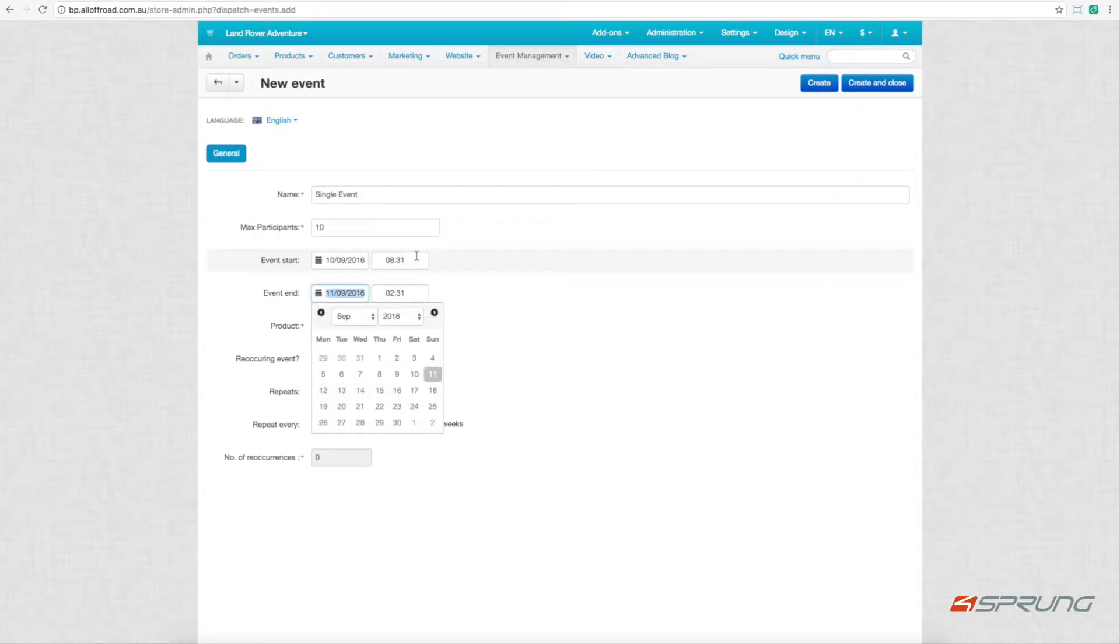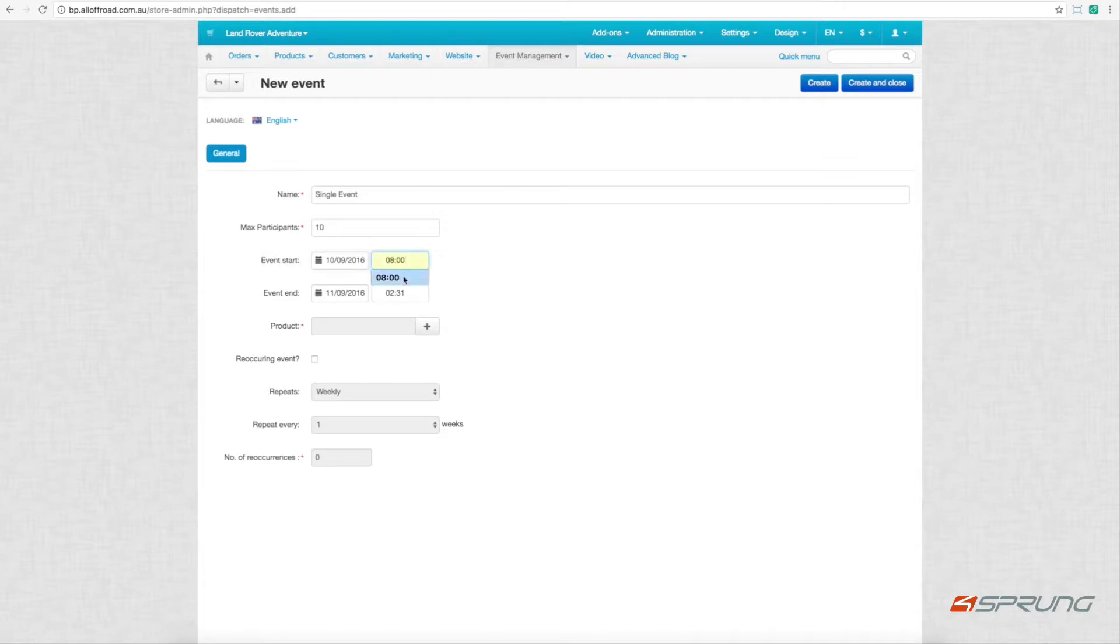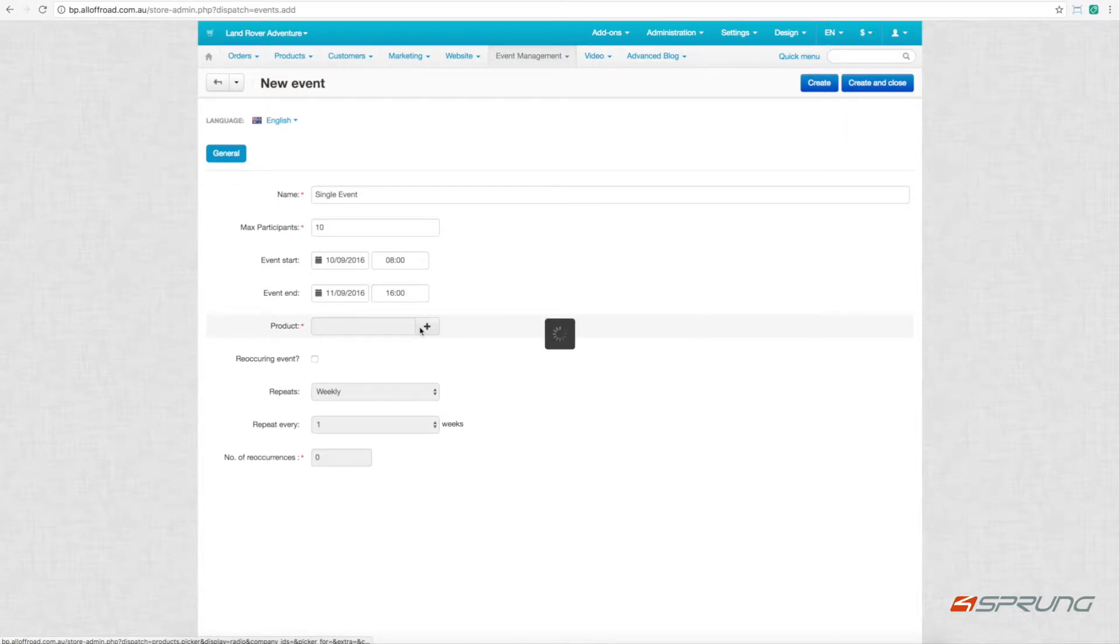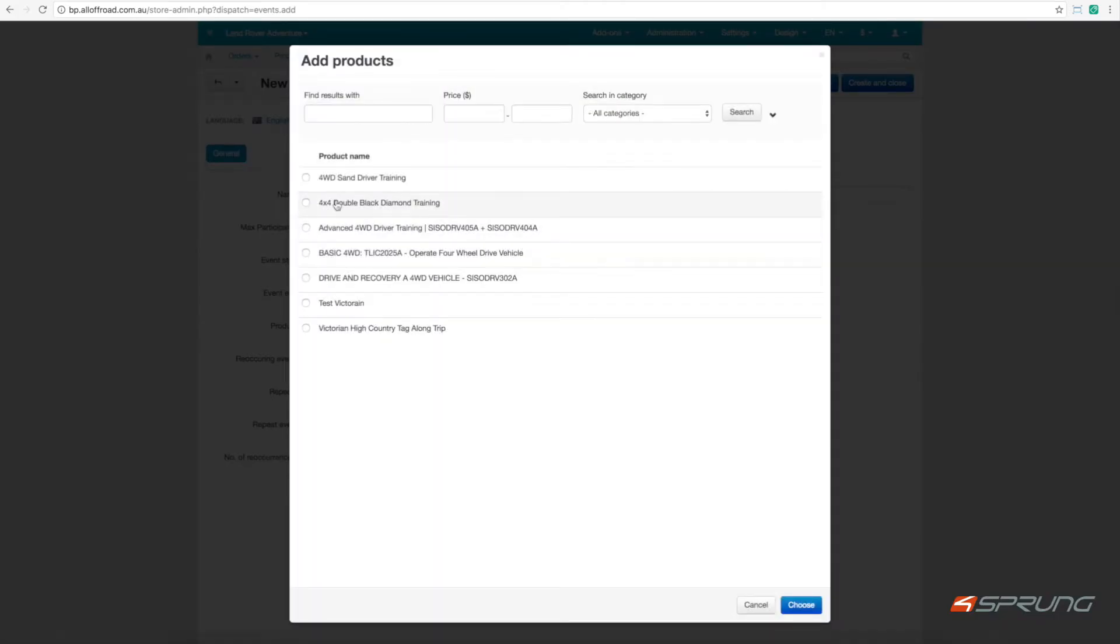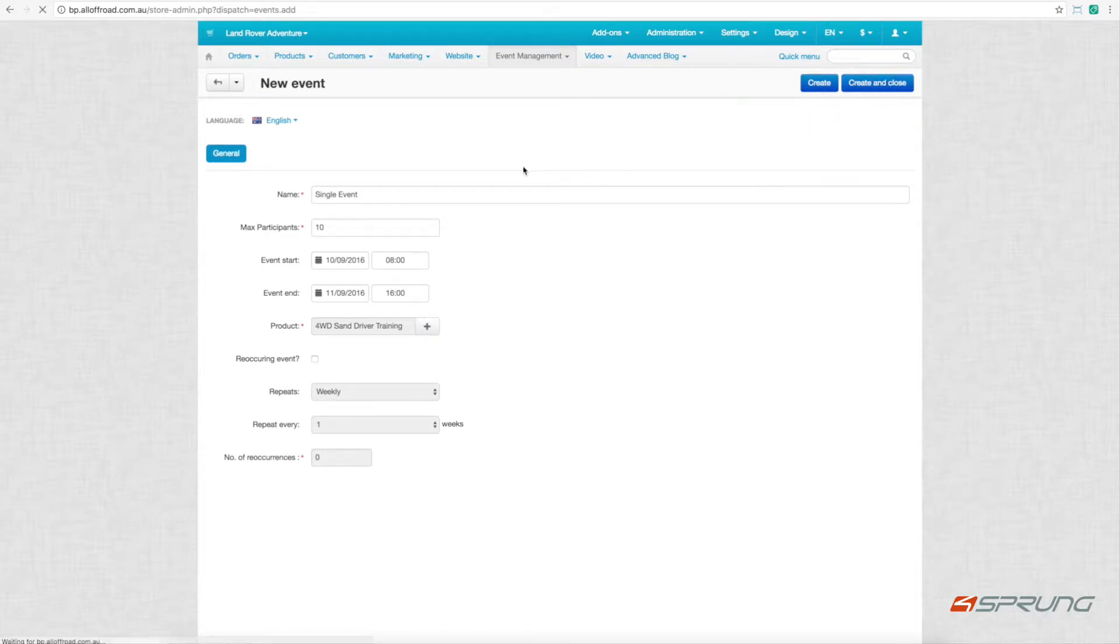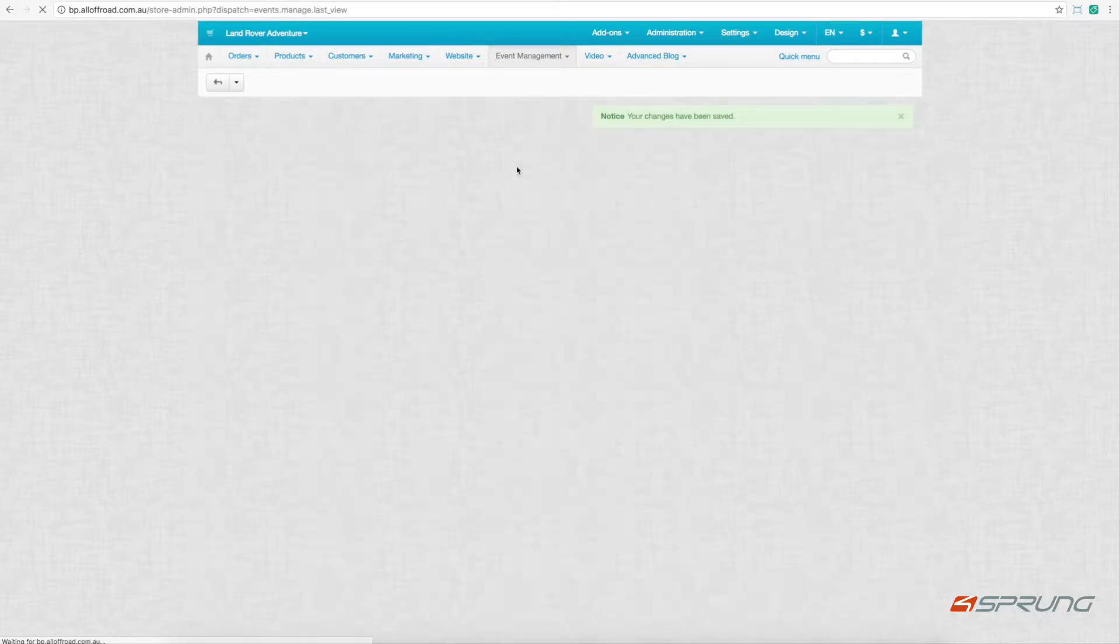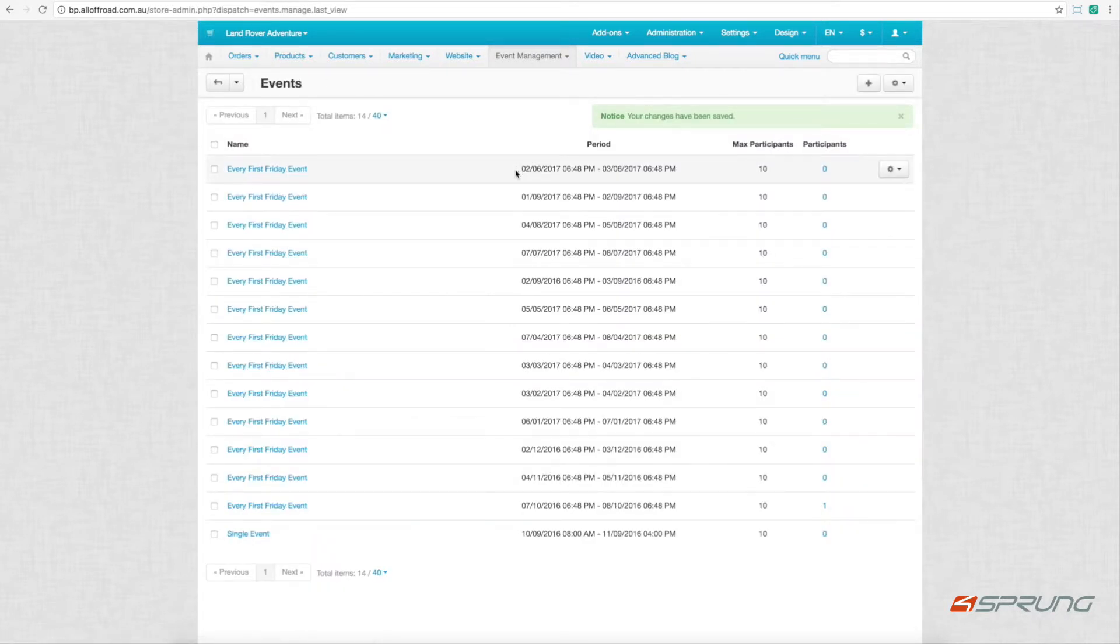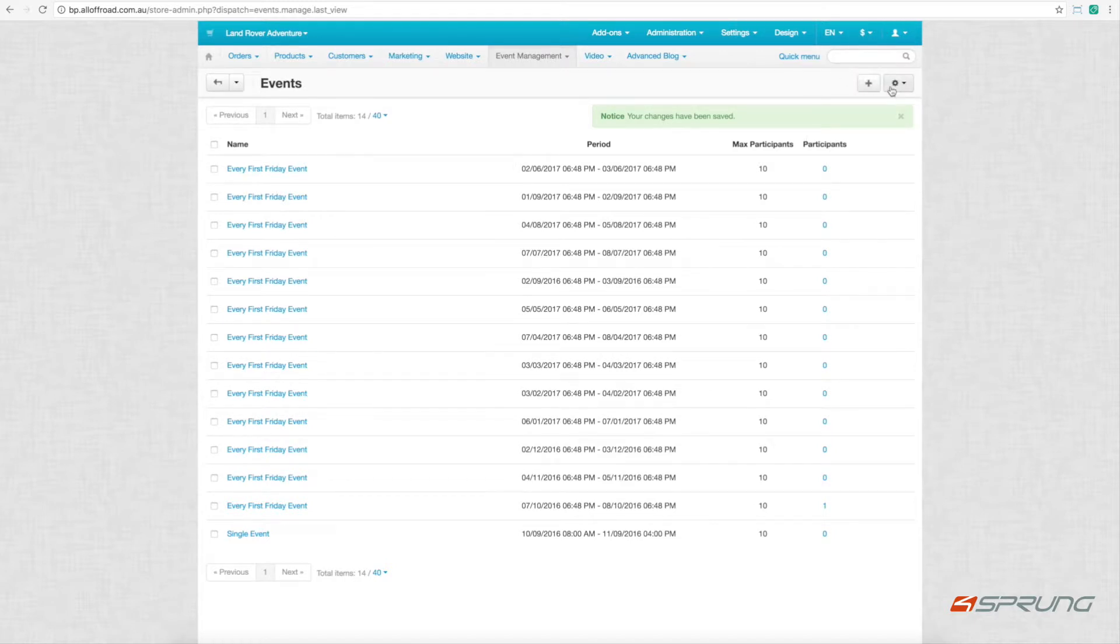That can be all tailored to whatever you require. Then we assign that to a product. We can mark whether it's a recurring event, and set the date, and here's the event.